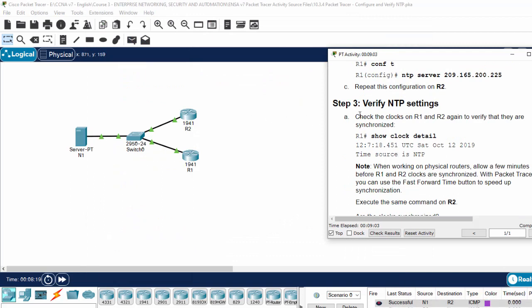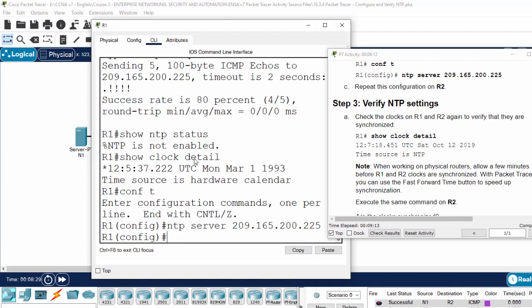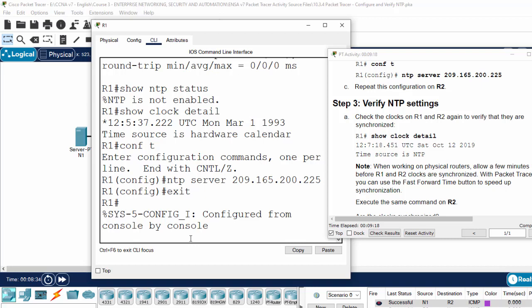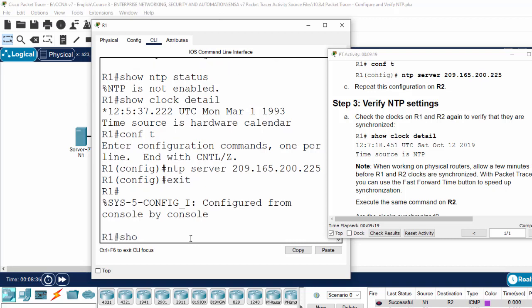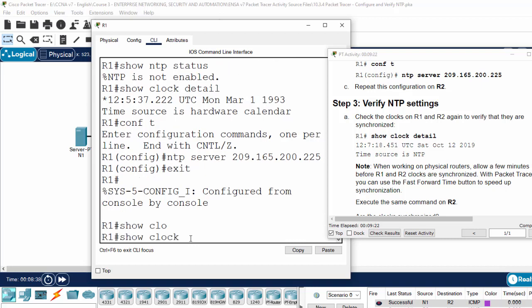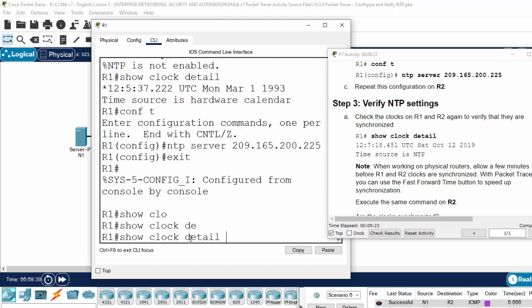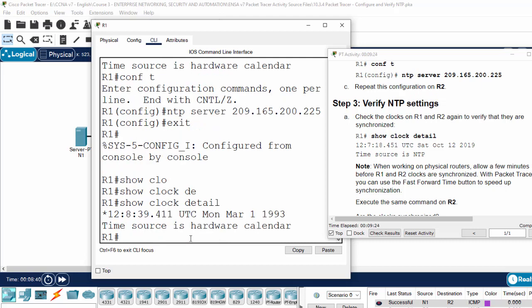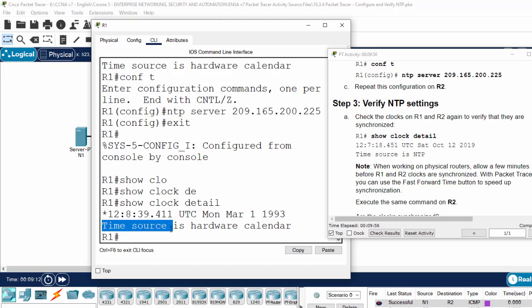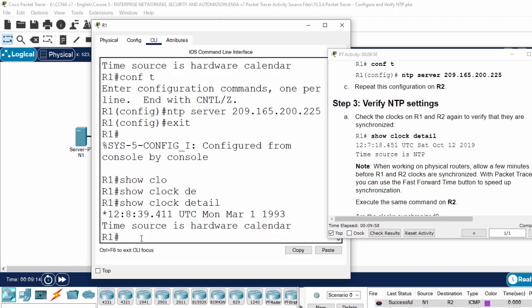Now we will verify NTP settings by checking the clock on router 1 and router 2 to verify that they are synchronized. On router 1, I will exit and show clock detail. It still gets the time source from the hardware, so we can click on fast forward time.